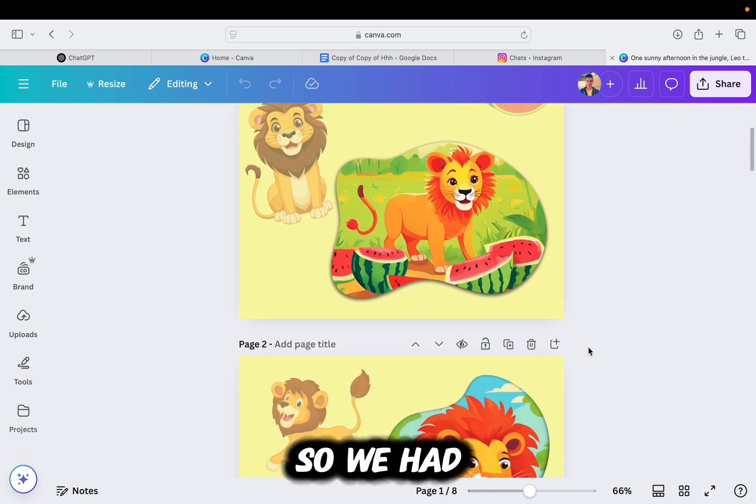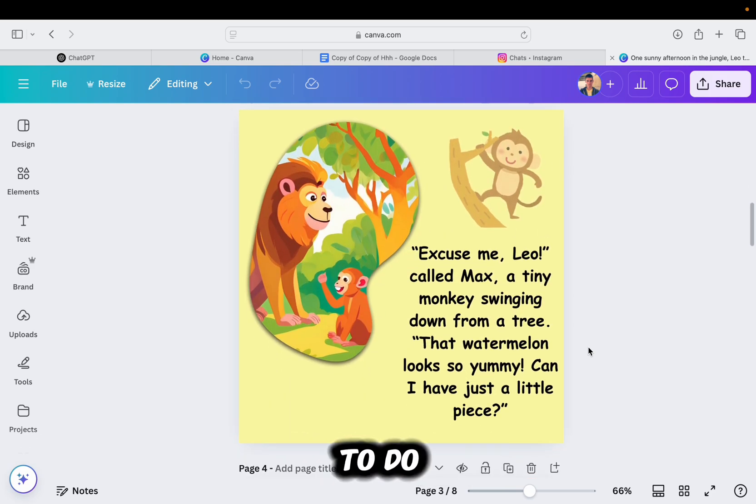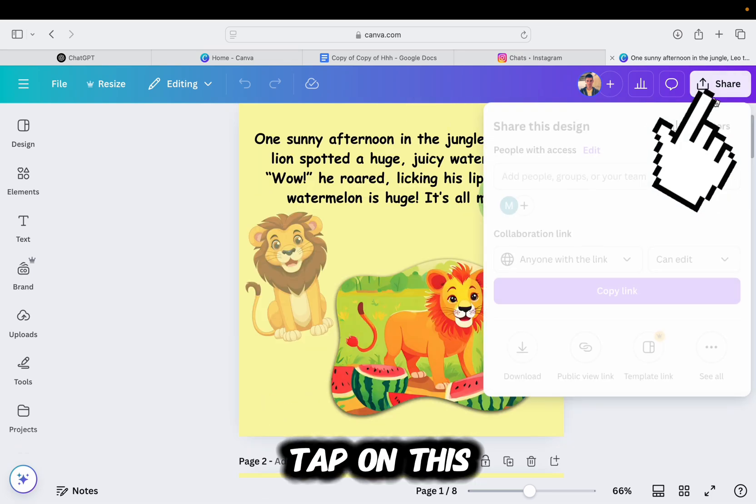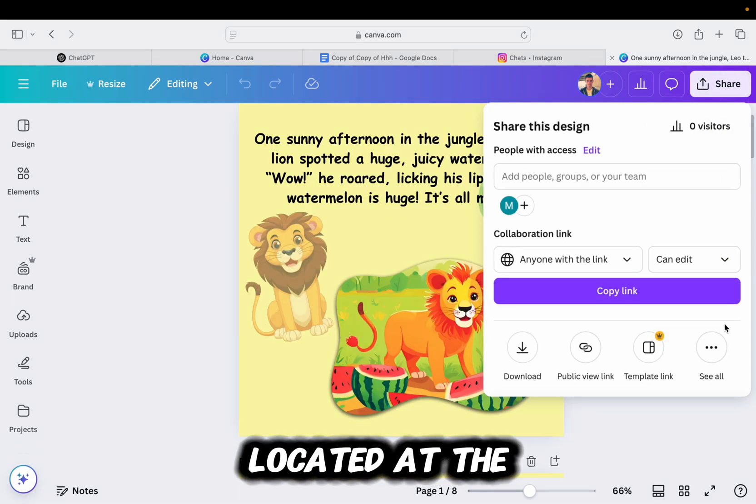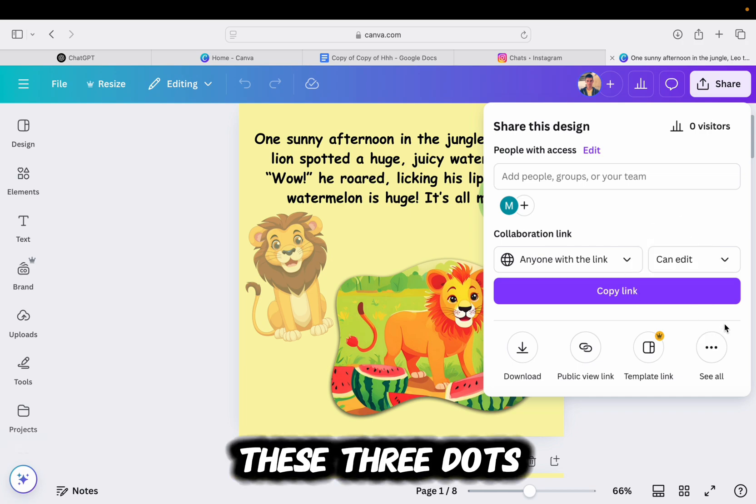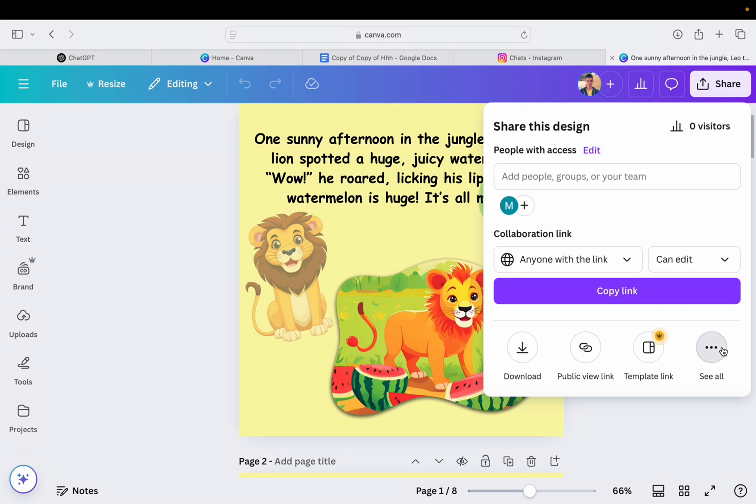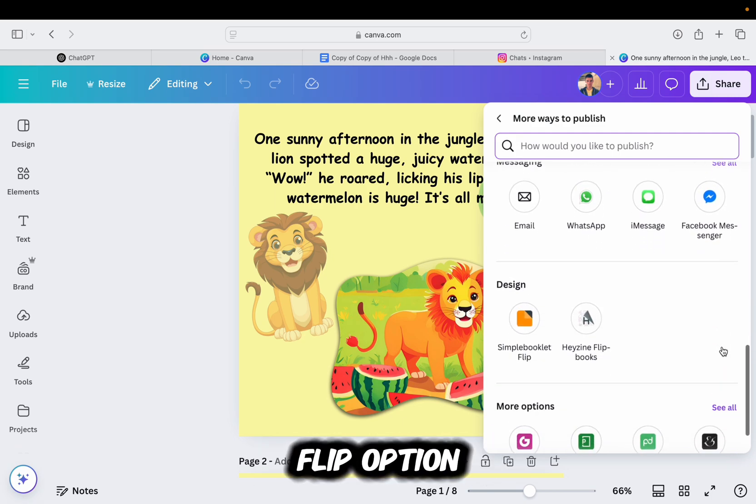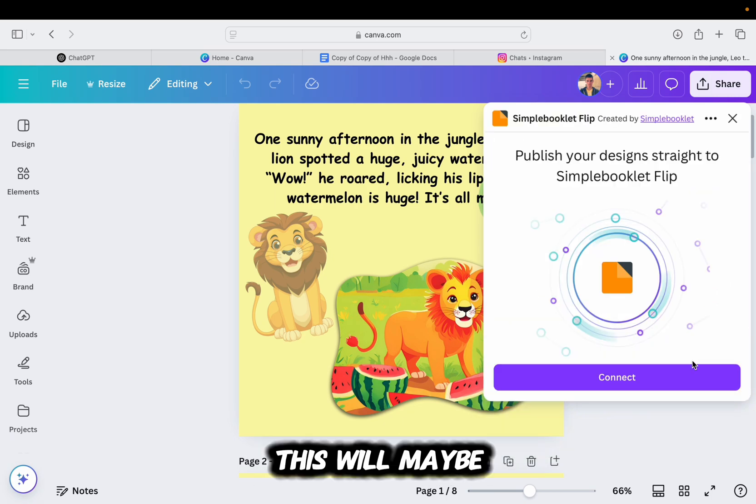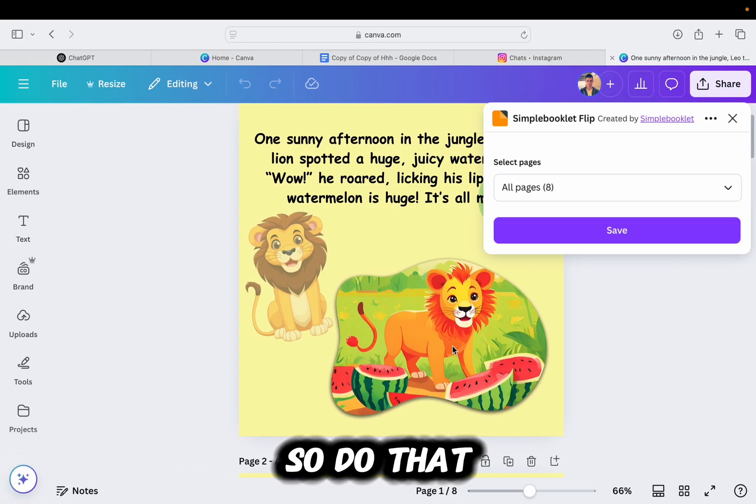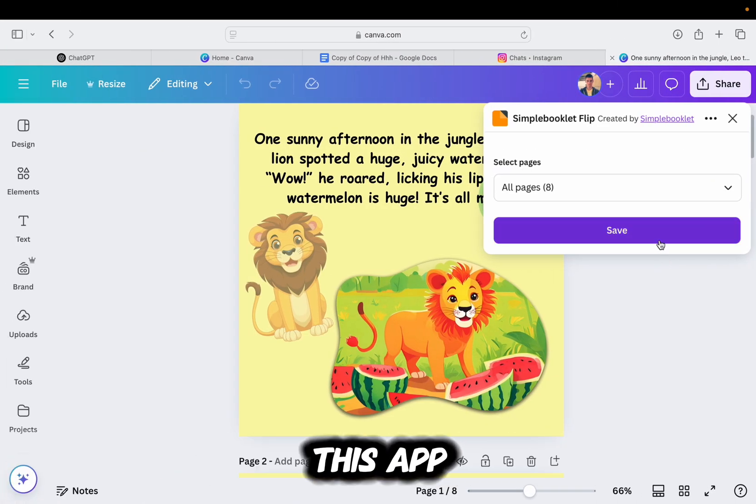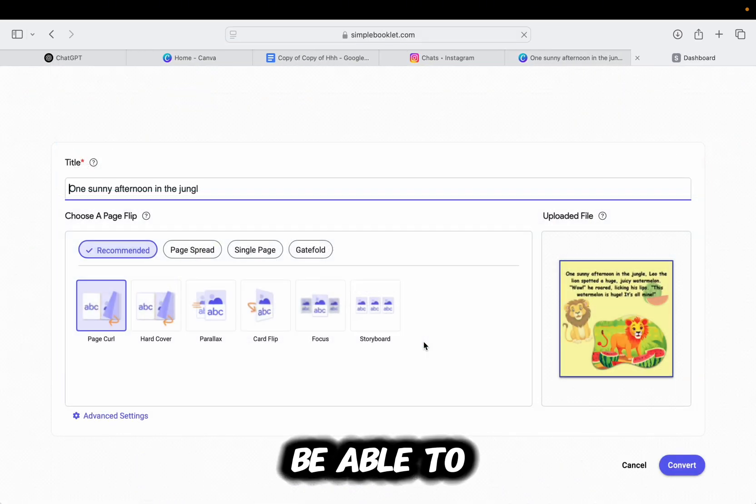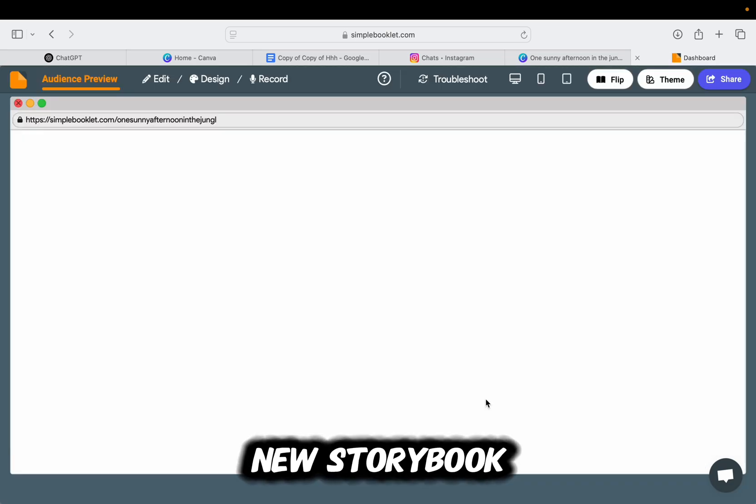So we have now created our story, and there is one last thing that we need to do in order to make the pages flip. Tap on this share option located at the top right corner of your screen. Then tap on these three dots to see all the options. And scroll down and find this simple booklet flip option. This will maybe ask you to log in with your google account. So do that in order to connect Canva with this app and create a flipping animation for your storybook. You will then be able to flip the pages and enjoy your new storybook.